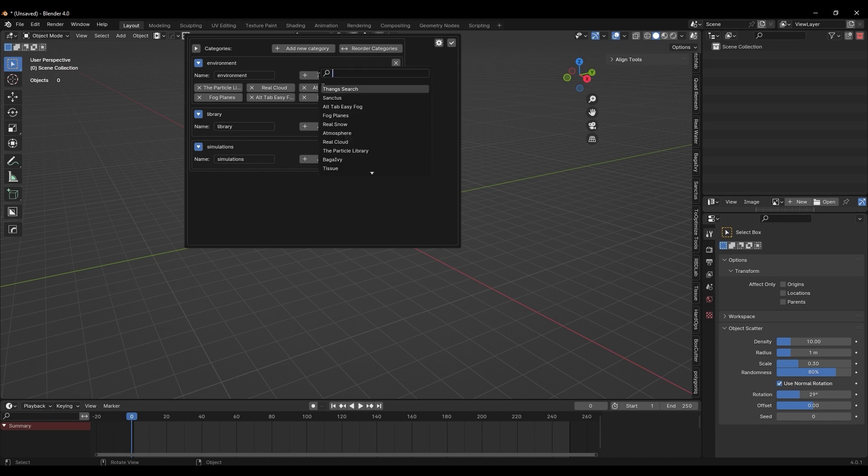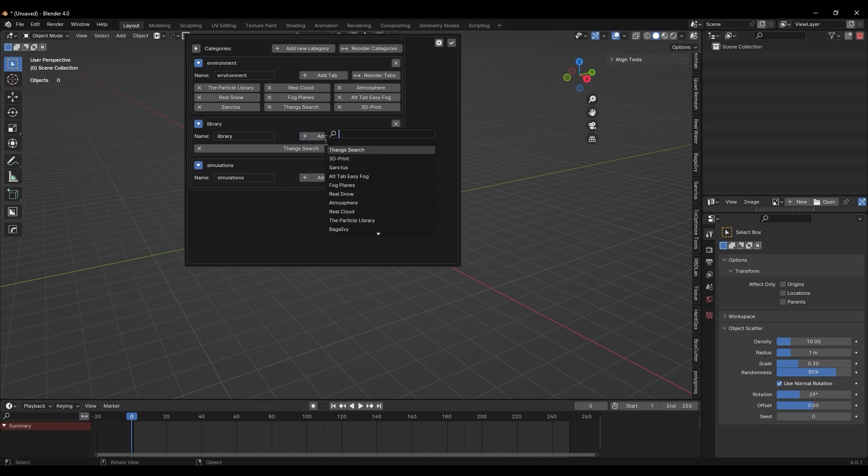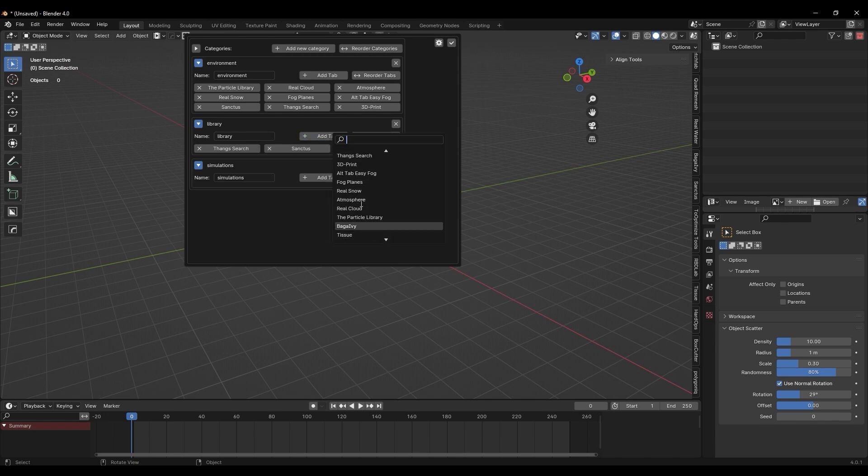You can also remove a category by clicking the cross button, and don't worry, it will ask for a confirmation before deleting anything, which is convenient.